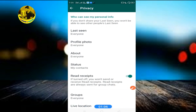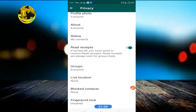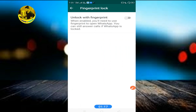Click on Privacy and proceed. Wait, then find the fingerprint lock option — disable it and enable it. Just click on it to toggle.